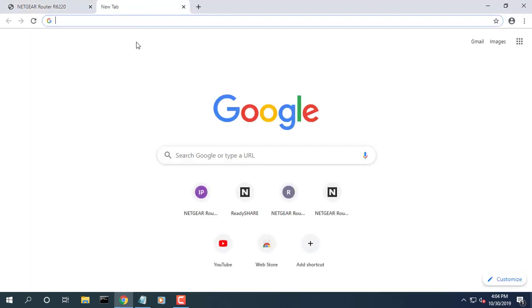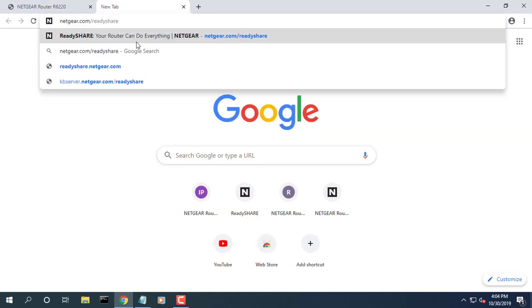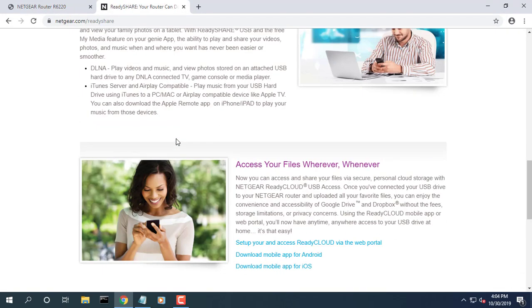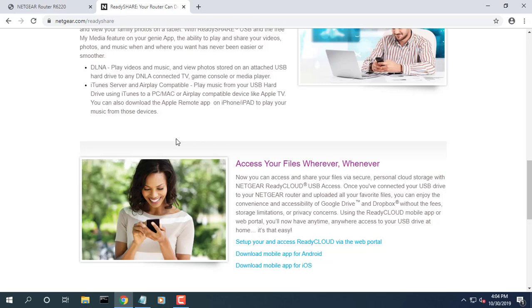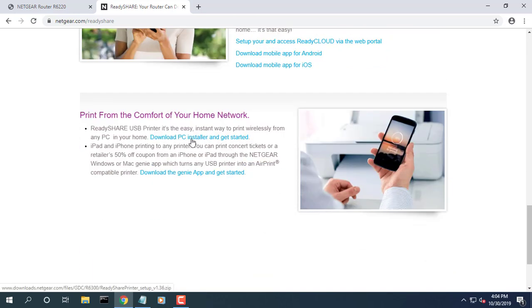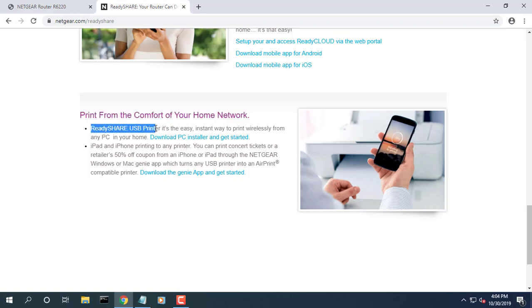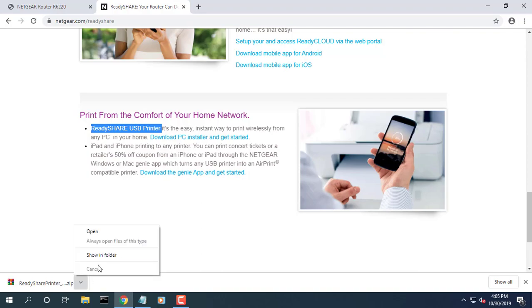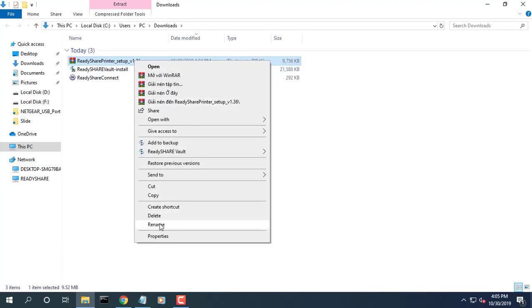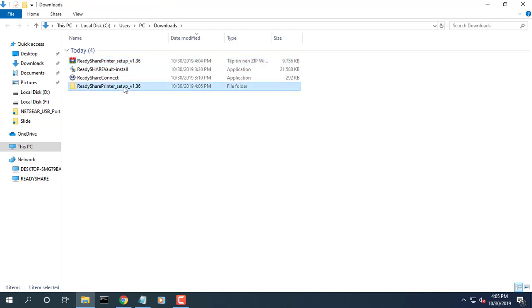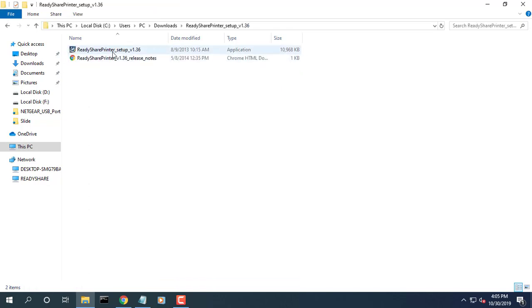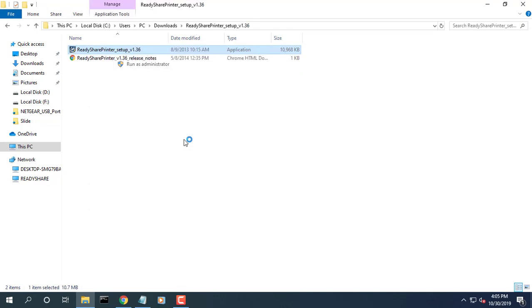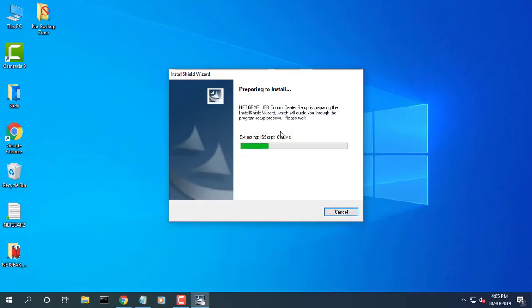Download the ReadyShare Printer Utility. Visit www.netgear.com slash readyshare. Follow the on-screen instructions to download the file.